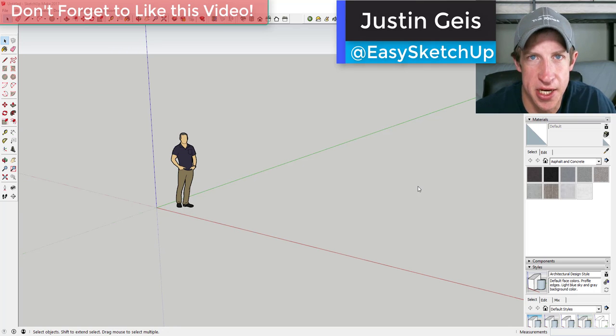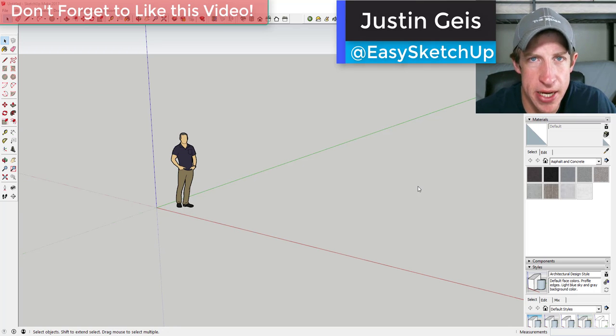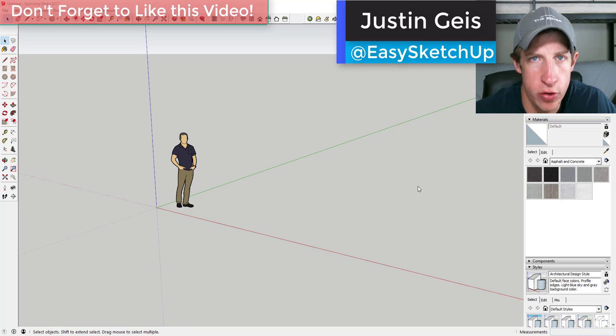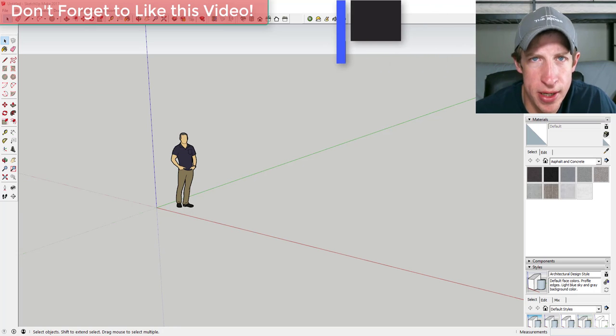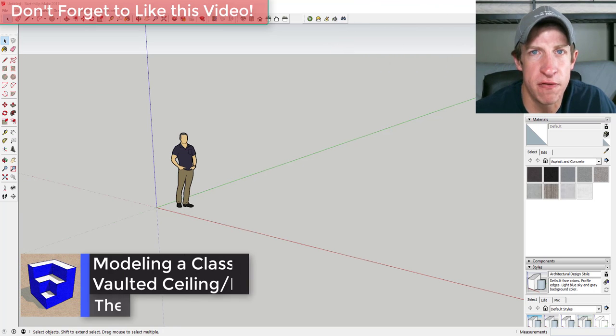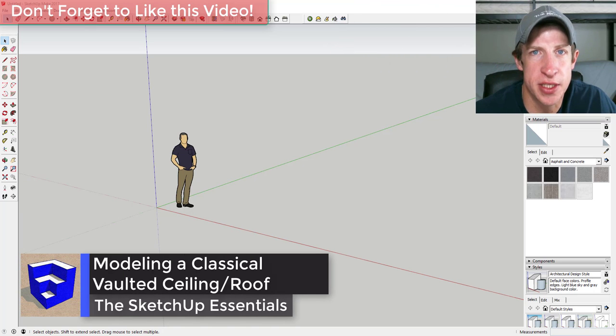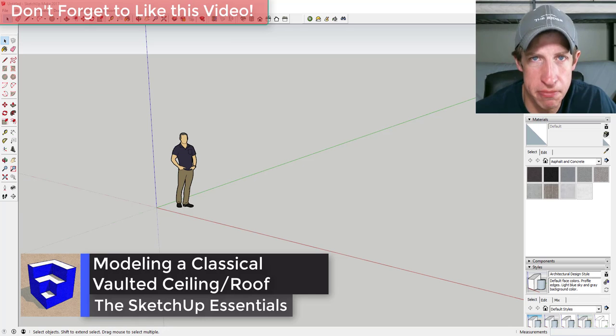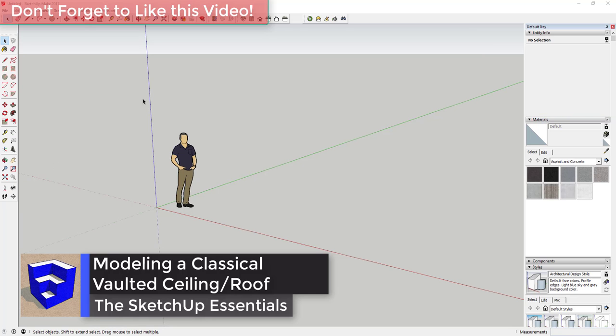What's up guys, Justin here with SketchUp Essentials, back with another SketchUp quick tutorial. Today we're going to create a classical vaulted roof and ceiling shape, so let's jump into it.